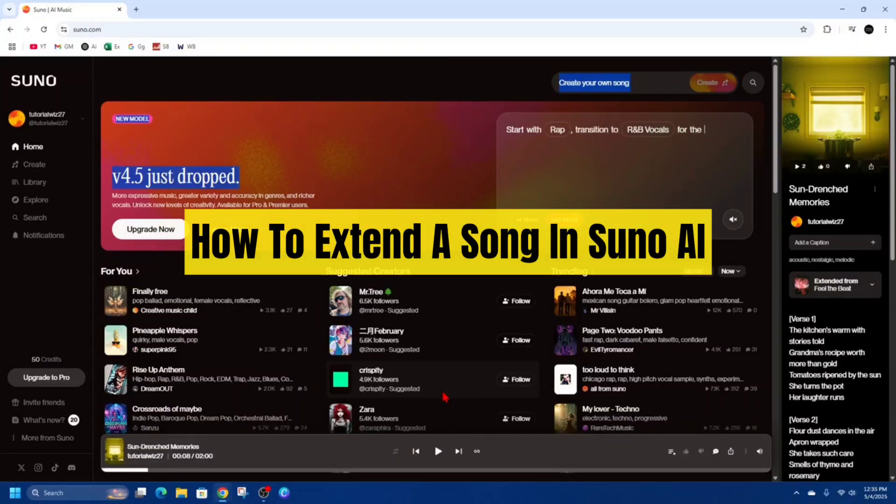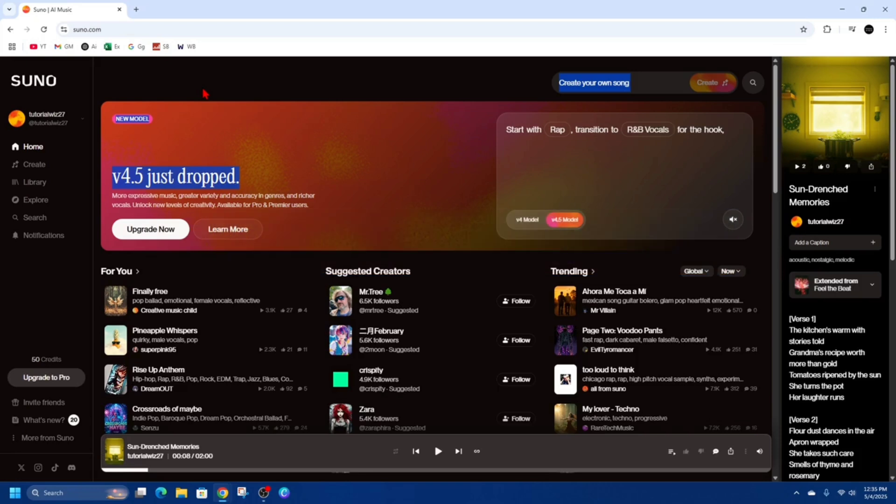In this video I'm going to show you how to extend a song in Suno AI. If you find this video helpful please consider to like this video and subscribe to my channel. Let's just jump straight into the video.